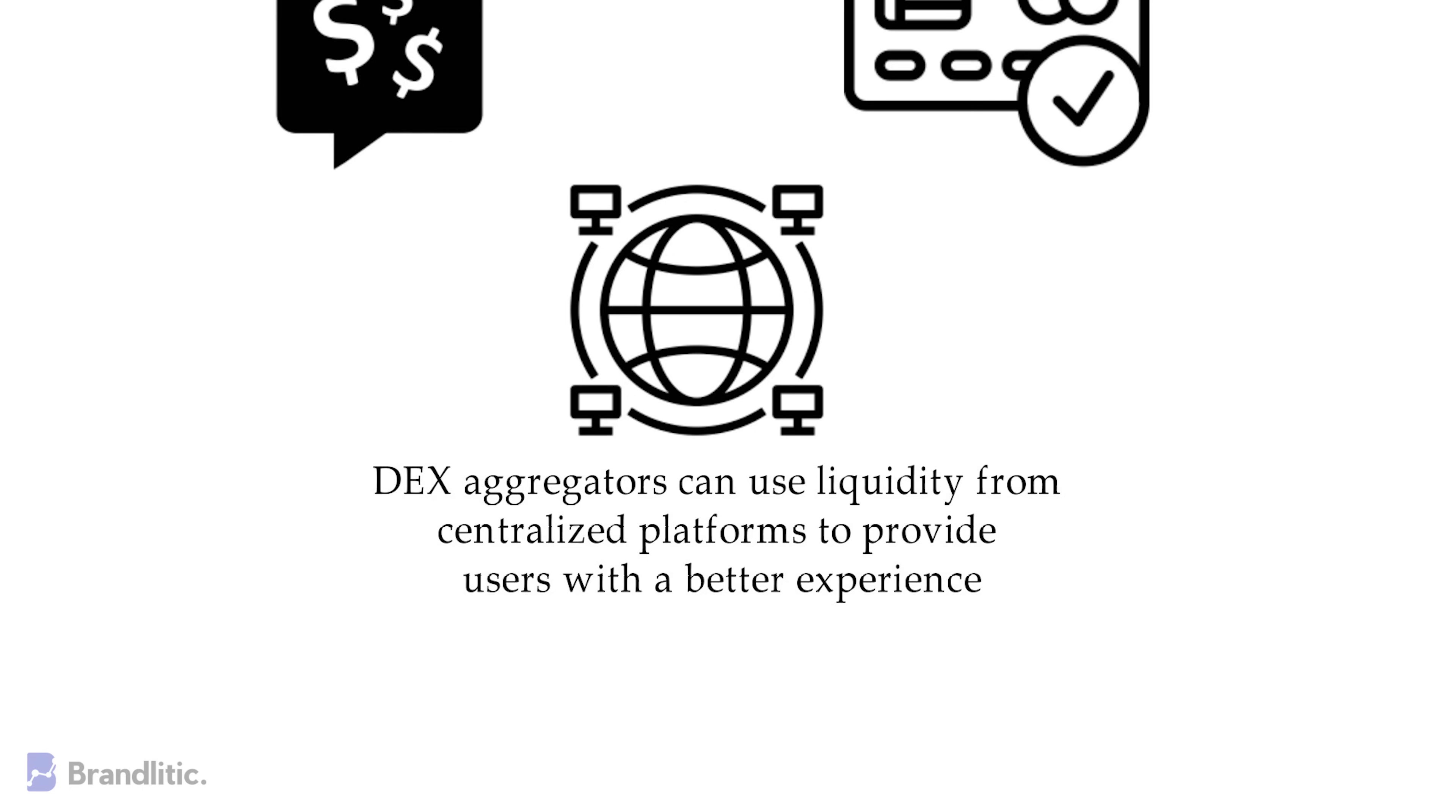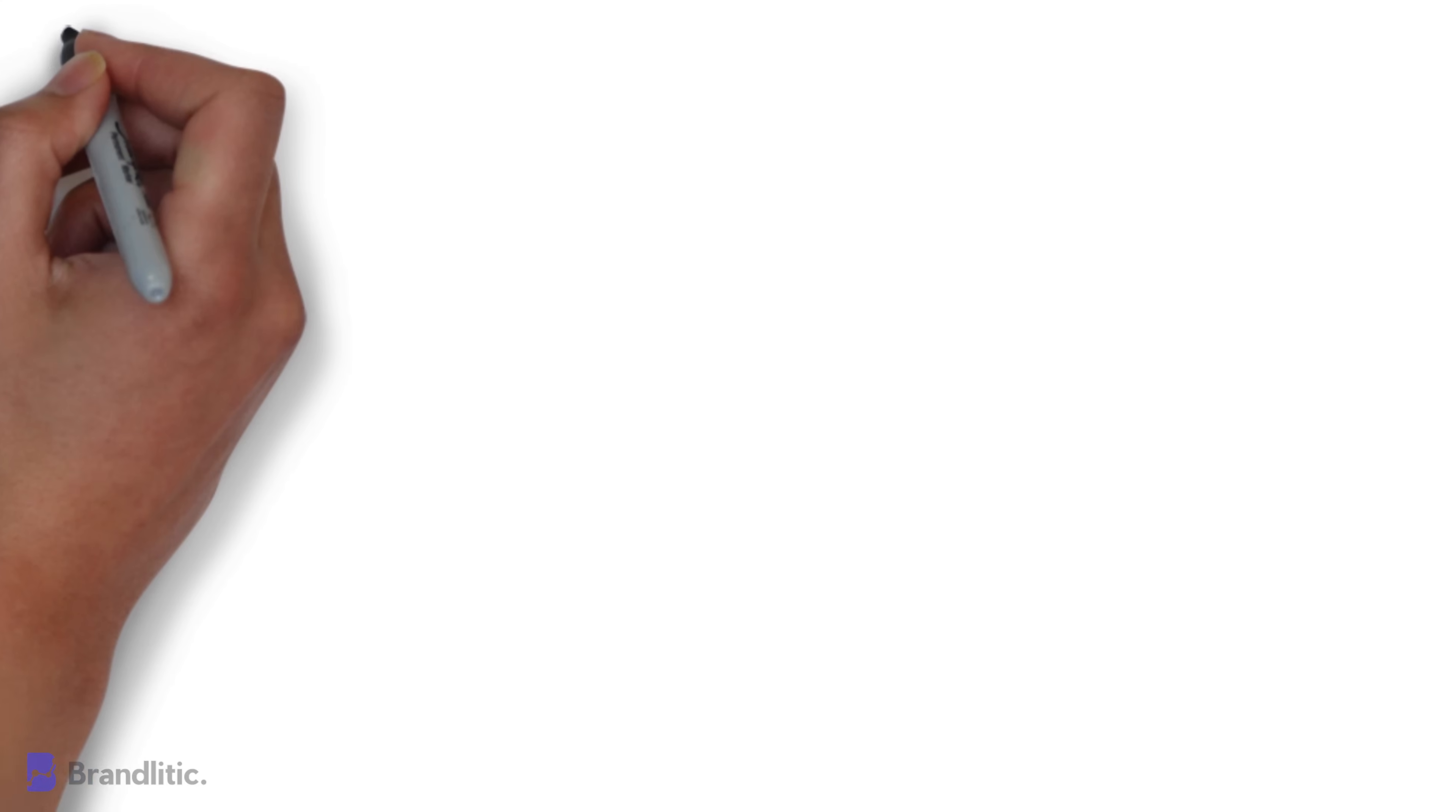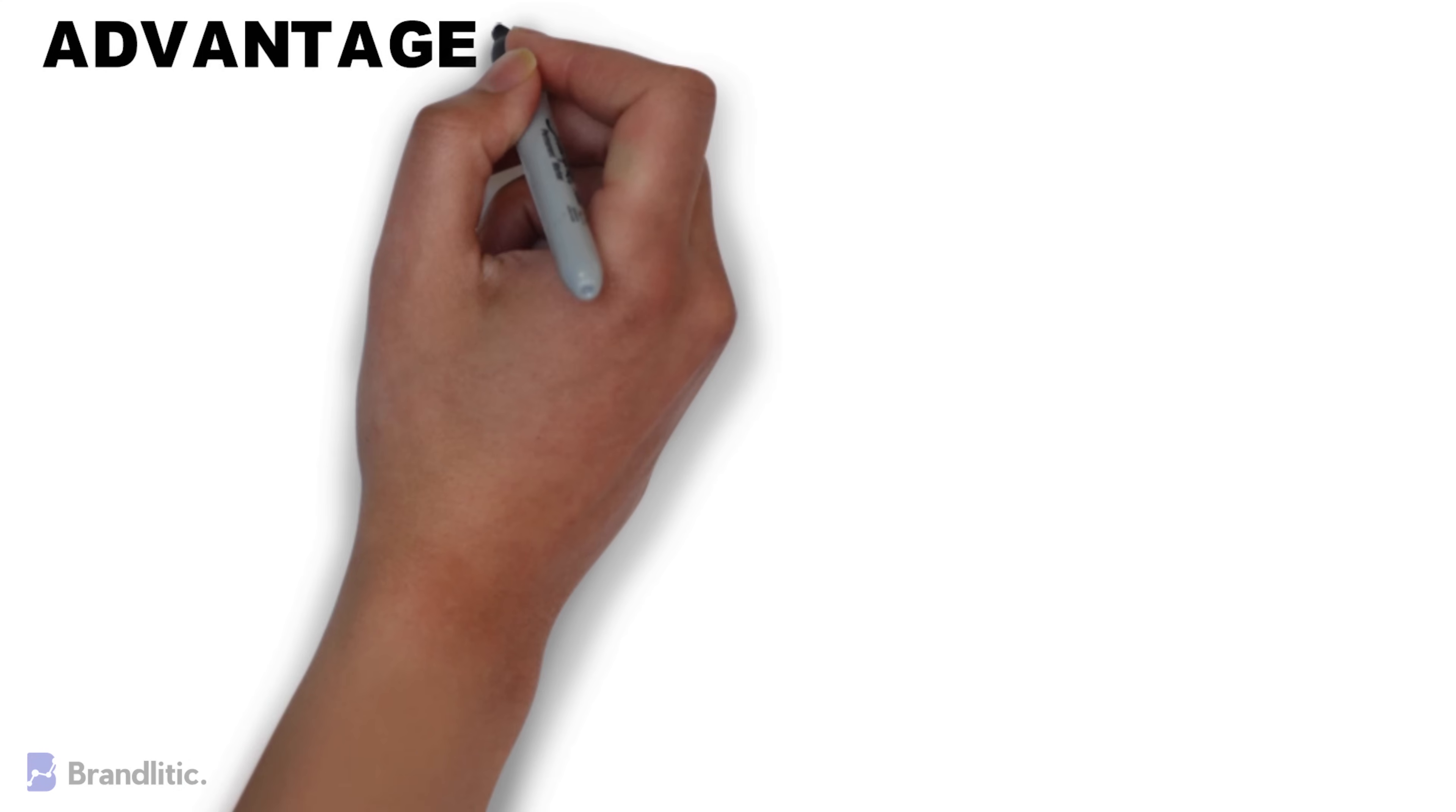By now, I believe you've got a fair idea about what are decentralized exchanges and how they generally function. Next, let's look into the advantages of using a DEX.